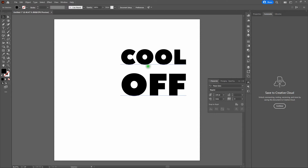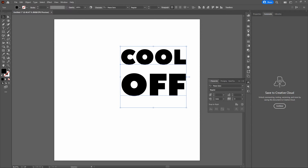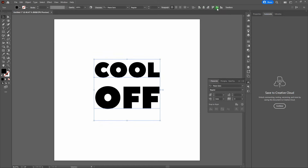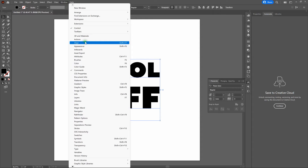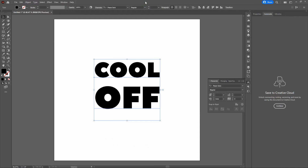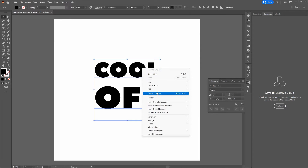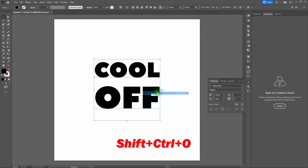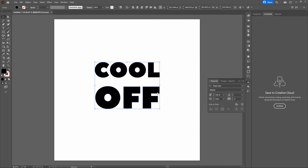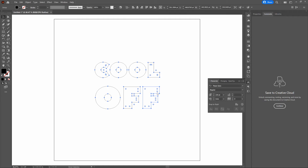Next, grab our selection tool, select our type, and align our words to the center of our artboard. Go to the top bar and select align center horizontally and vertically. If you don't see the align elements, open the align window via Window > Align or Shift+F7. Once our text is set, we want to work on it as editable shapes. Right-click on the words and select Create Outlines — or use Shift+Control+O. You can confirm the conversion by switching to outlines with Control+Y. Press Control+Y again to exit outlines.